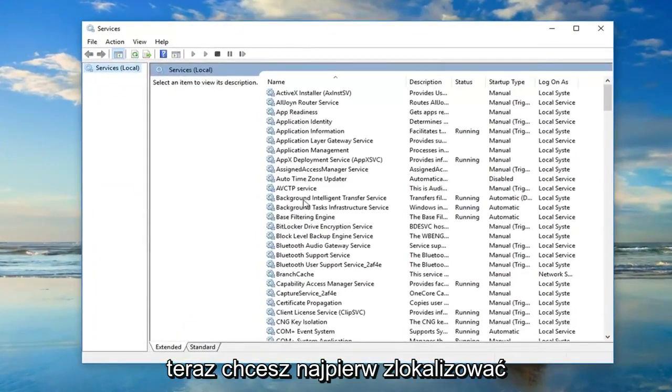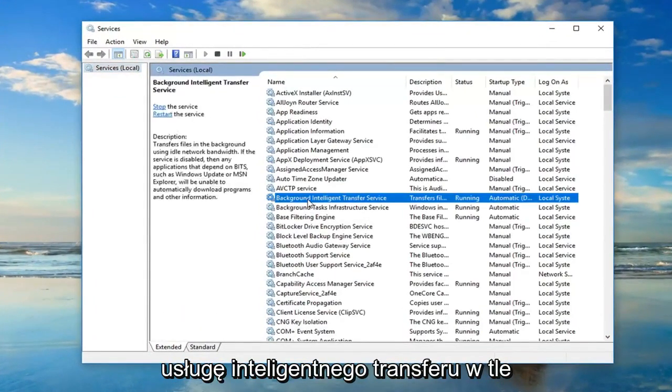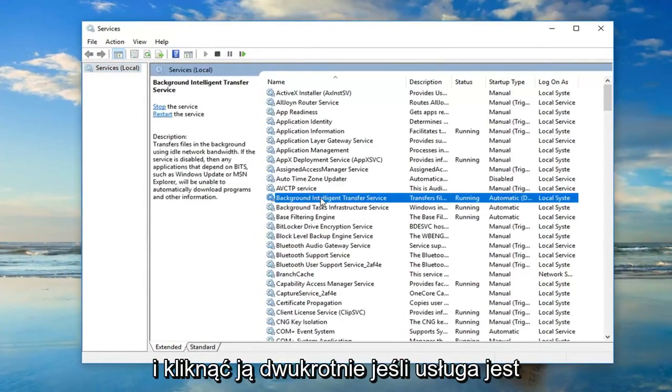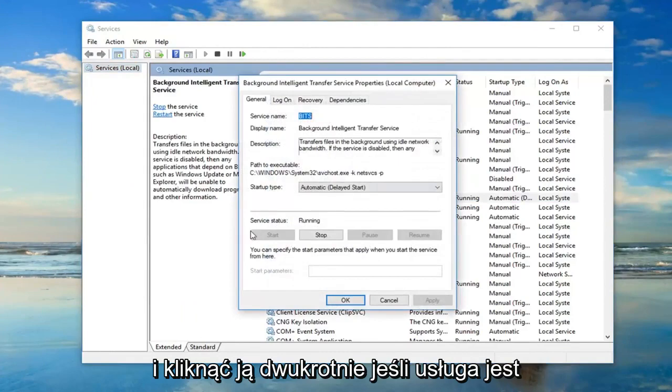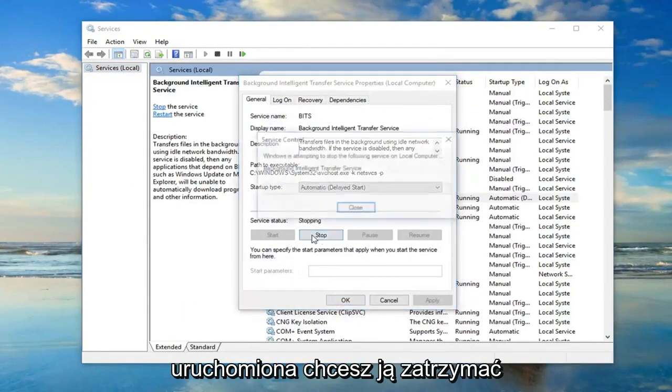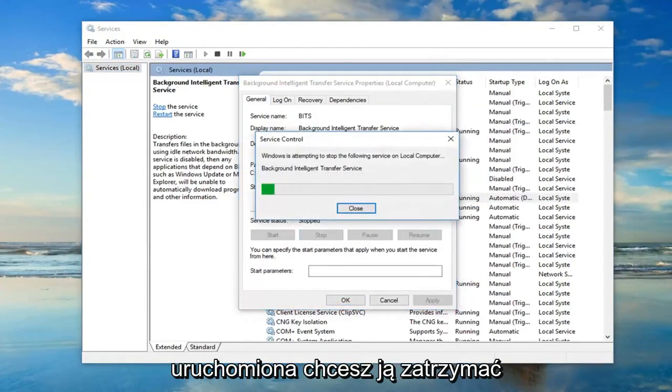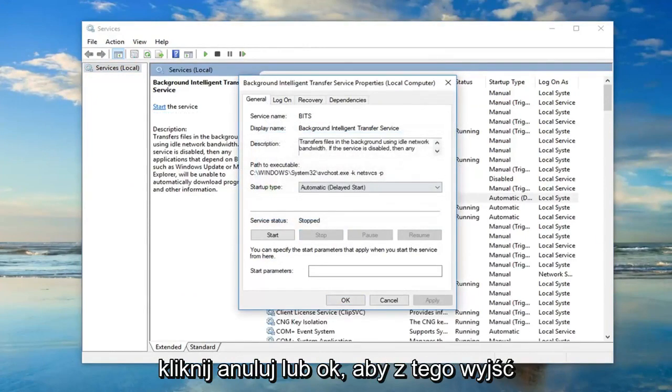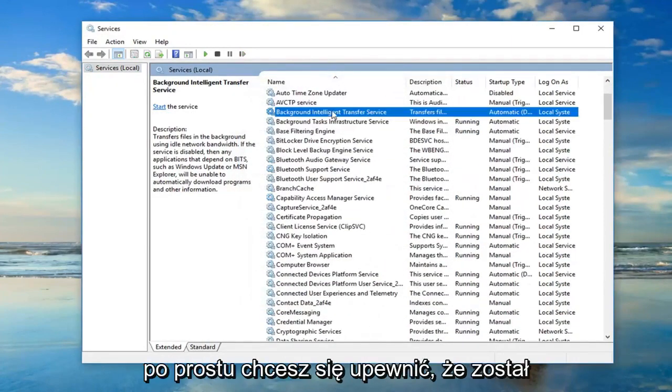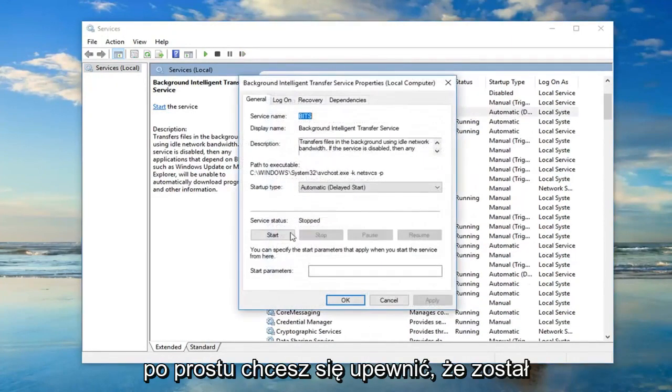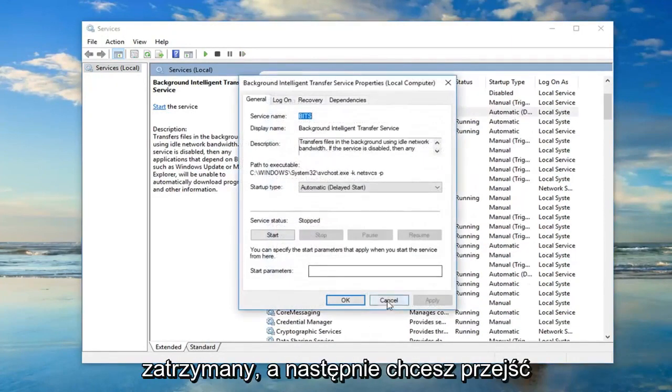Now you want to first locate the background intelligent transfer service and double click on it. If server status says running you want to stop it. Click cancel or OK to get out of that. You just want to make sure it's stopped.